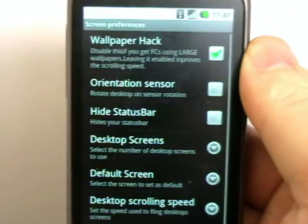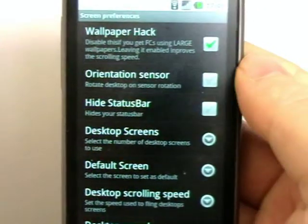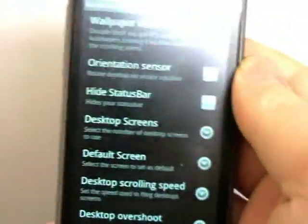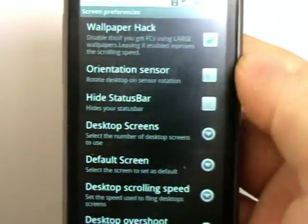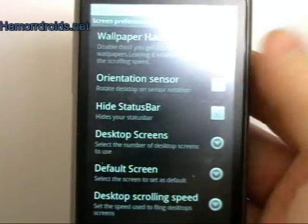So if I have a look at screen preferences. Orientation sensor, whether you can go to landscape or not. I don't bother with that normally. You can hide the status bar on the top if you're doing one there.